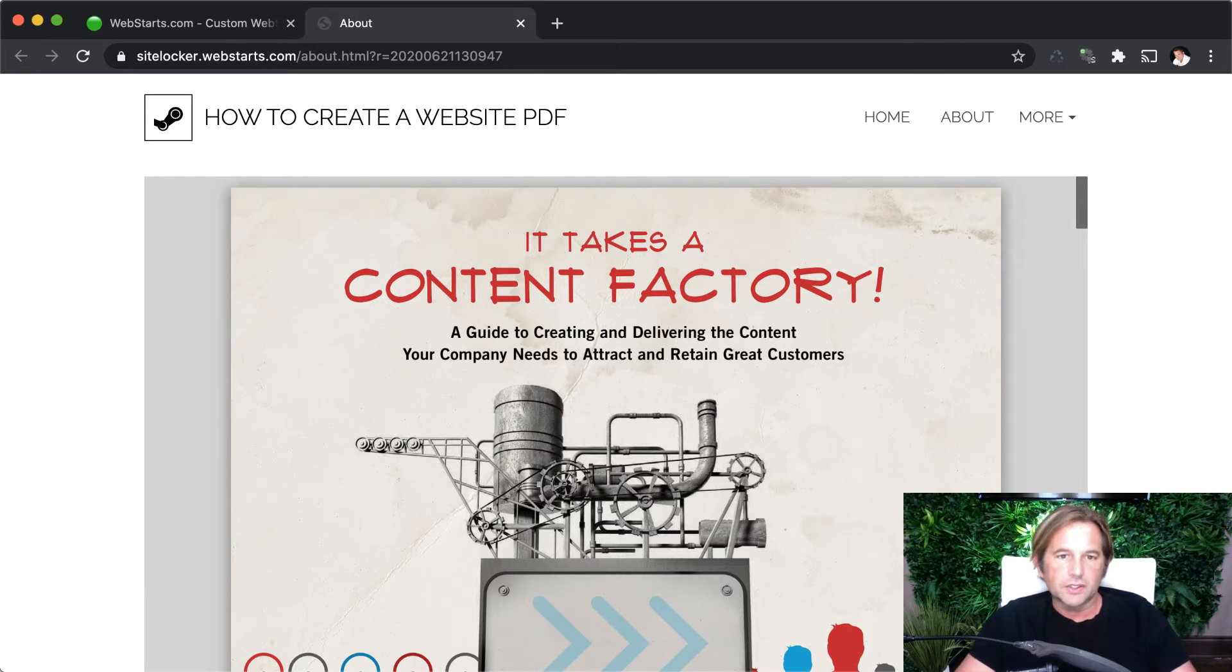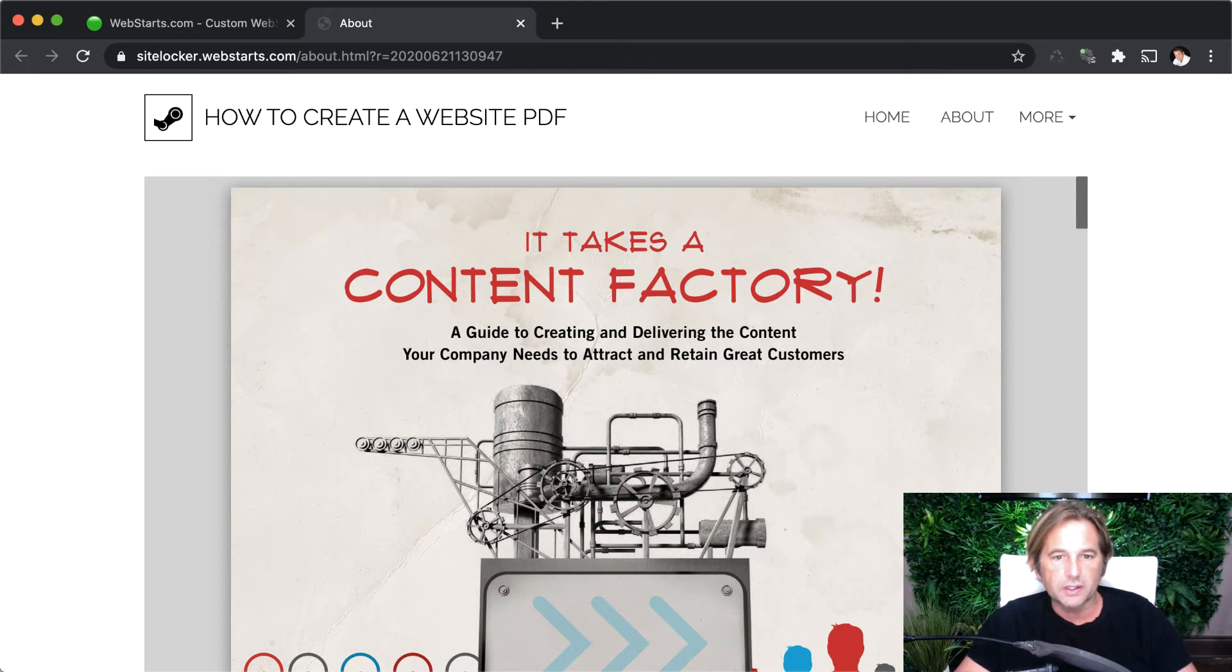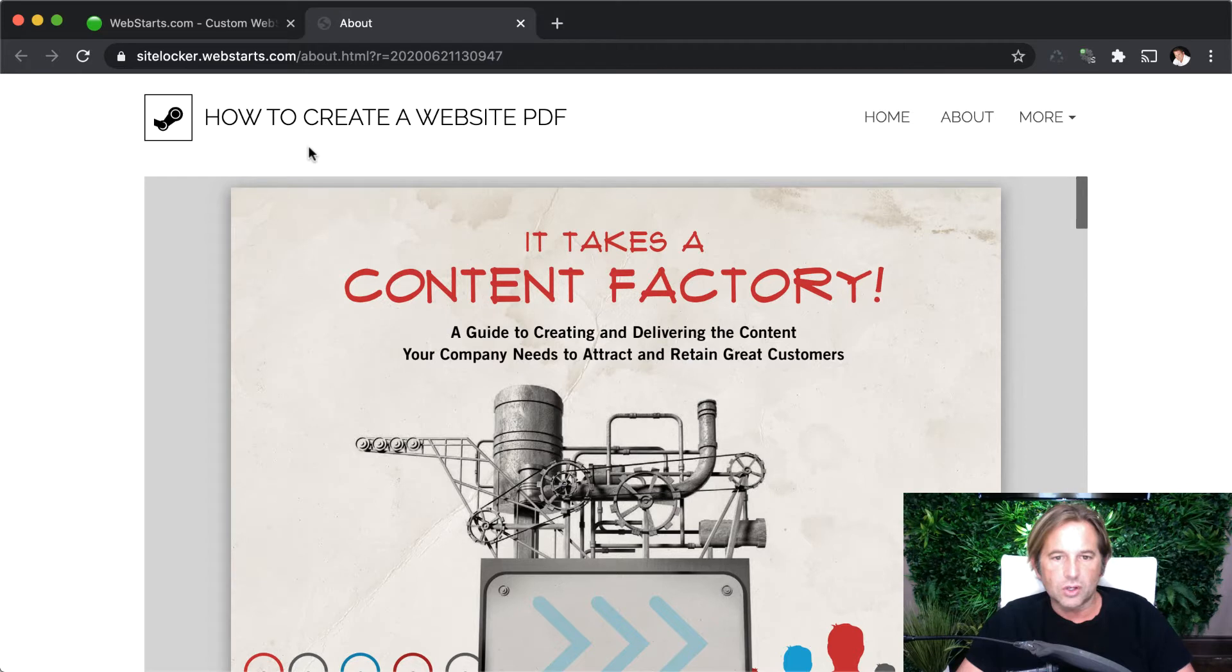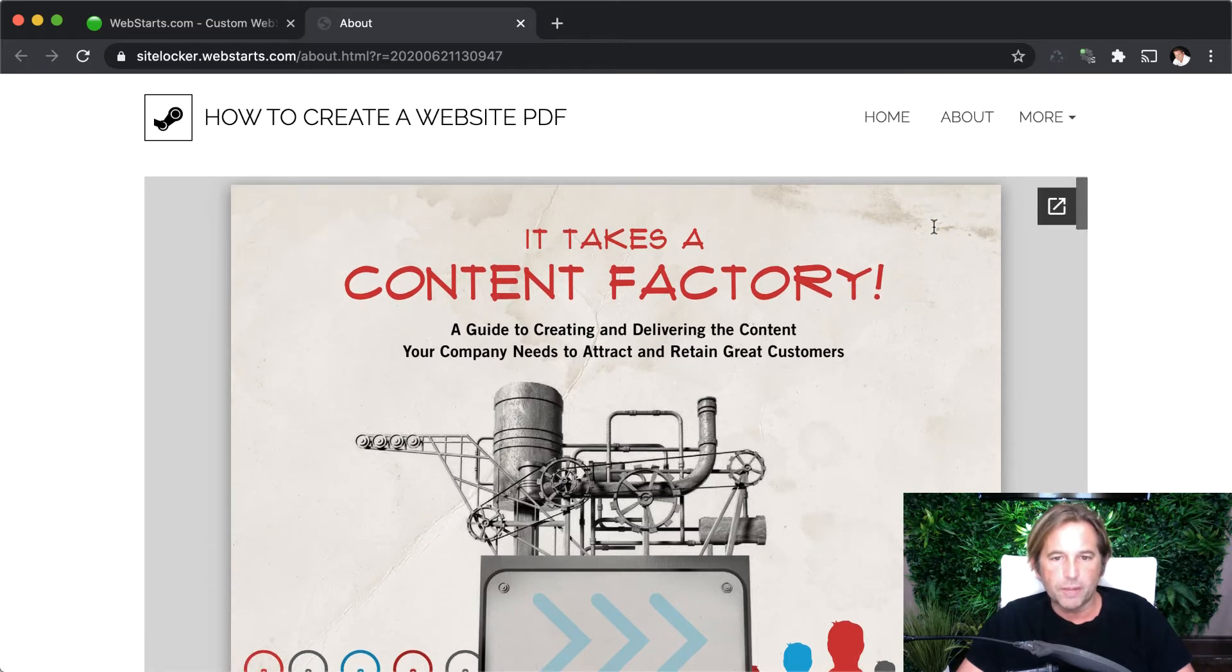All right, let's get into it. You can see on my website right here, I have a site titled How to Create a Website PDF. And on this about page, I have an embedded PDF file.